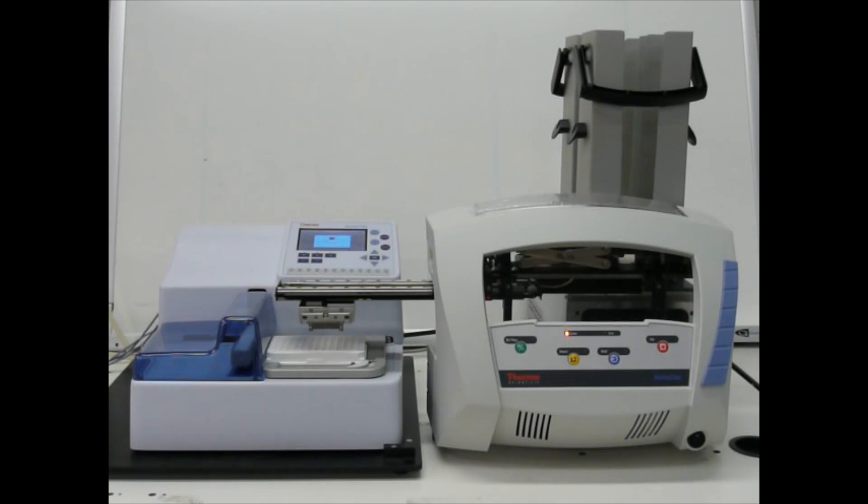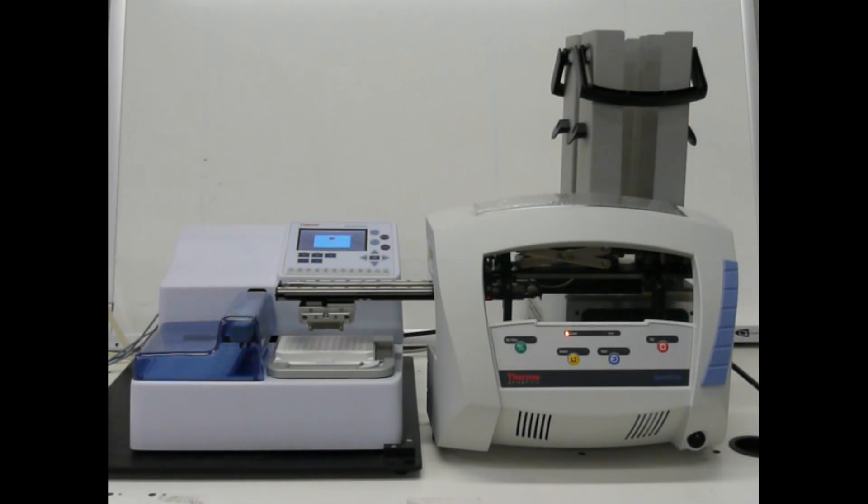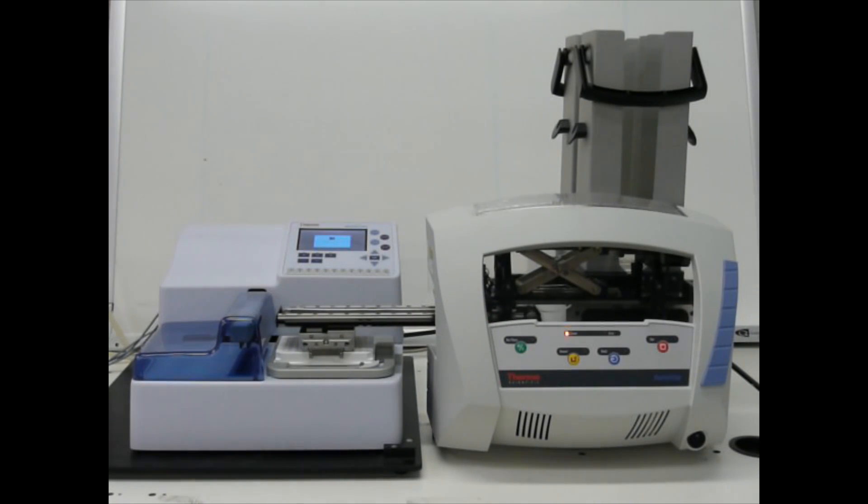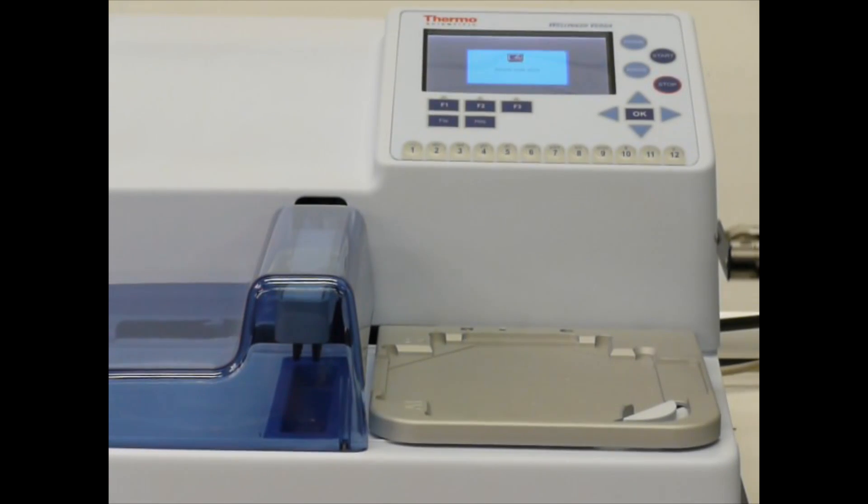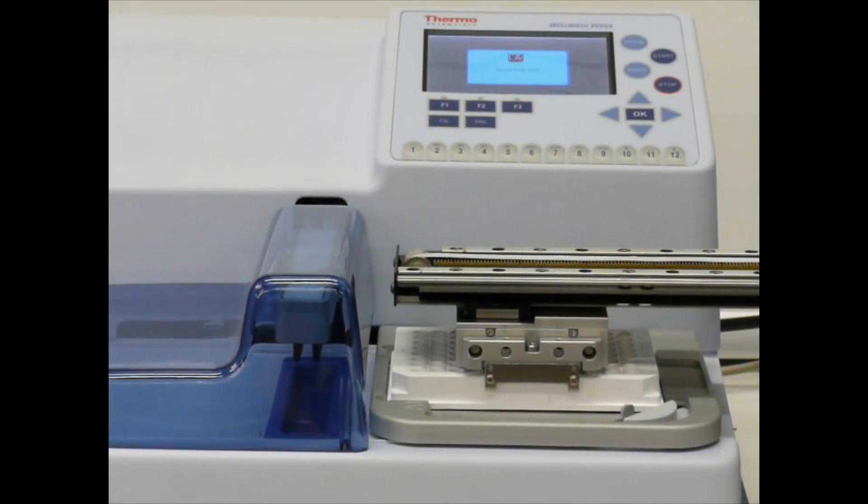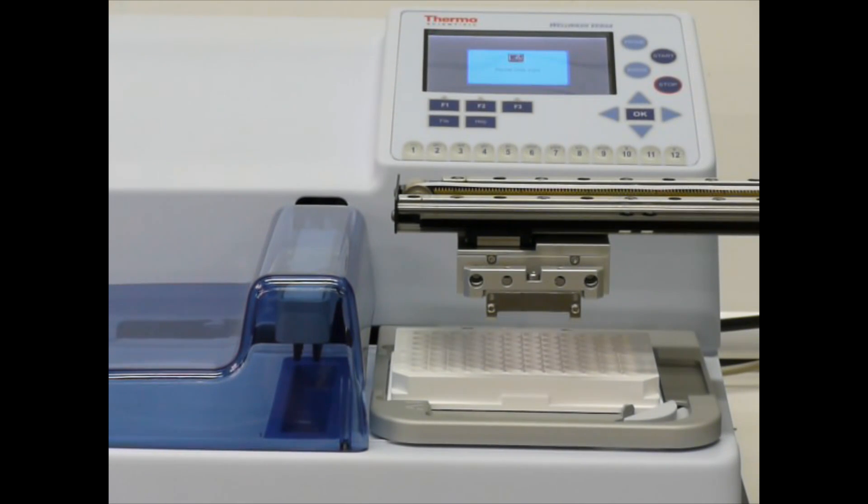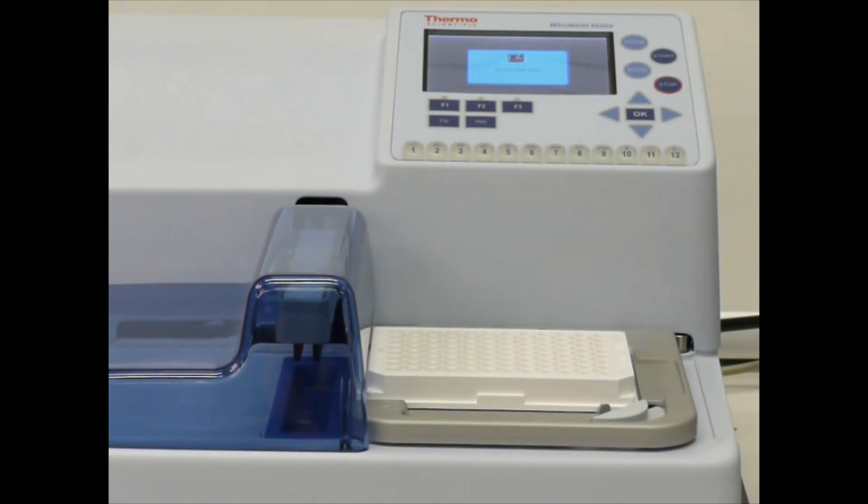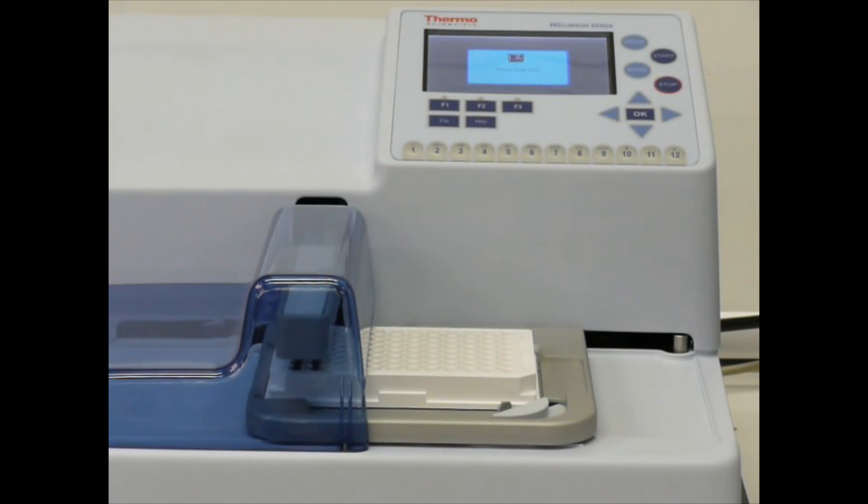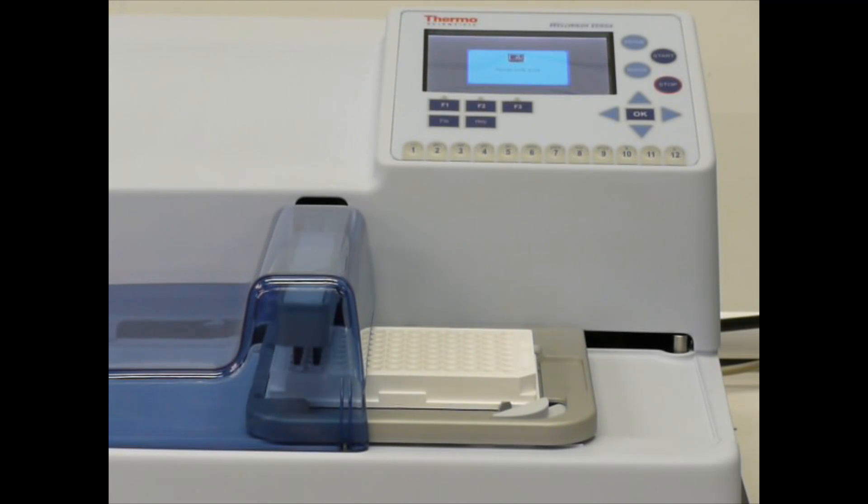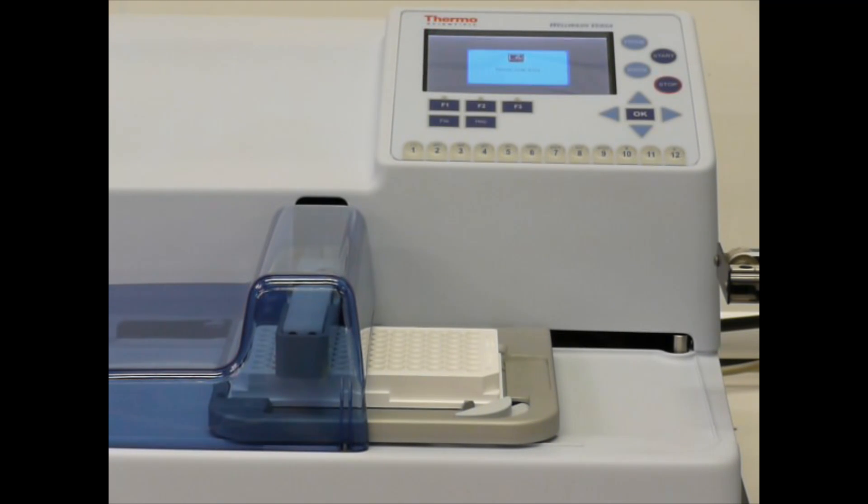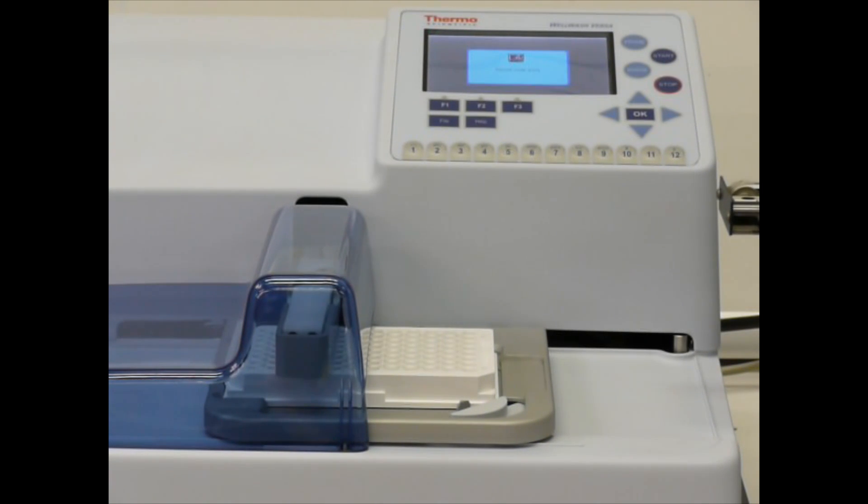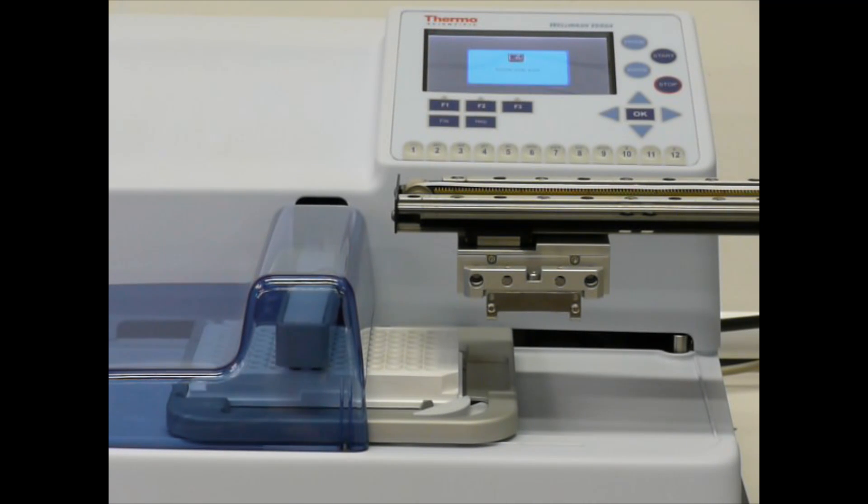Now, let's take a close-up of the RapidStack loading the Versa. Here we see the RapidStack loading the WellWash Versa. The WellWash Versa is running Protocol Wash 1. In this wash sequence, I've pre-determined that I'd only want half the plate to be washed.